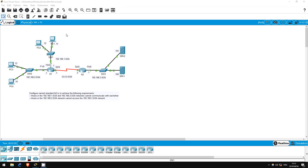Our first requirement is that hosts in the 192.168.1.0/24 and 192.168.2.0/24 networks should not be able to communicate with each other. To do this, I'll configure outbound ACLs on R1's F0/0 and F1/0 interfaces. First, let's create the ACL preventing hosts in the 192.168.2.0/24 network from communicating with the 192.168.1.0/24 network.